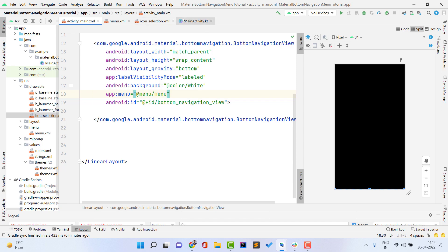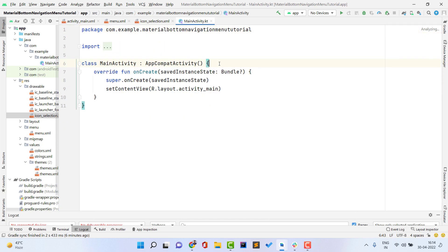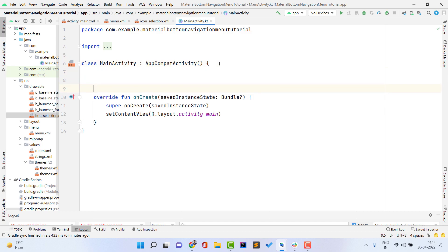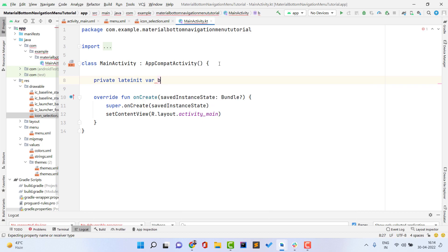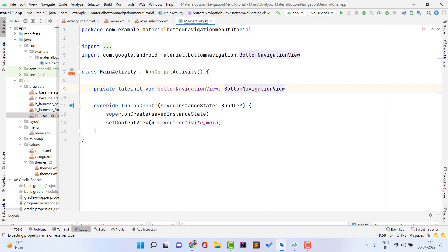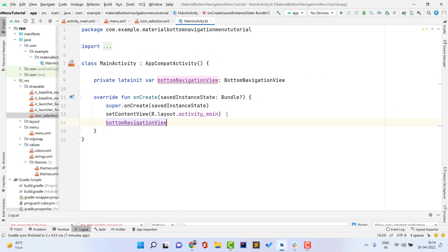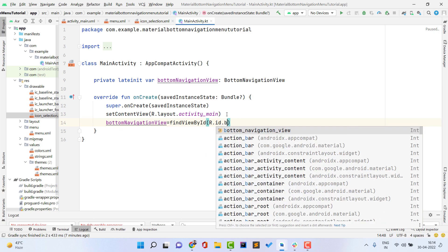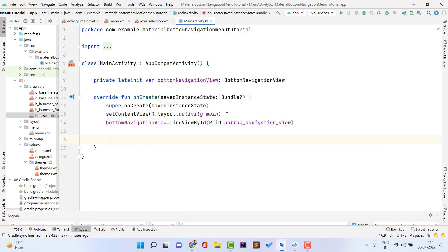Open MainActivity. To set click listeners and runtime changes, first declare a variable of type BottomNavigationView and assign it using findViewById with the ID R.id.bottom_navigation_view. To show a badge, we need to set a number at runtime. Create a variable for the badge, then access bottomNavigationView.getOrCreateBadge() and pass your menu item ID — for example, page_1 if you want the badge on the first item.